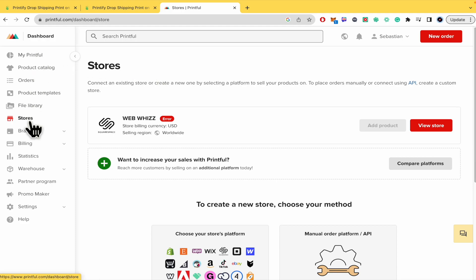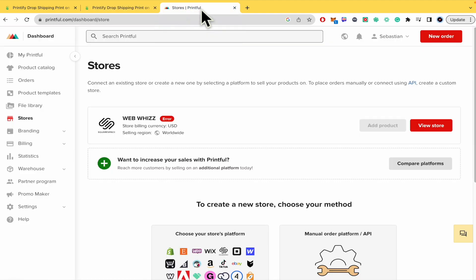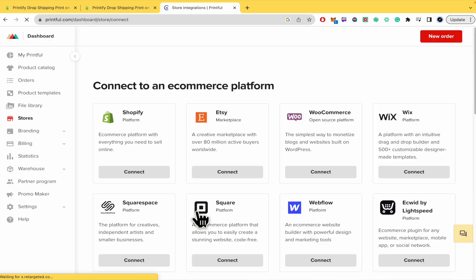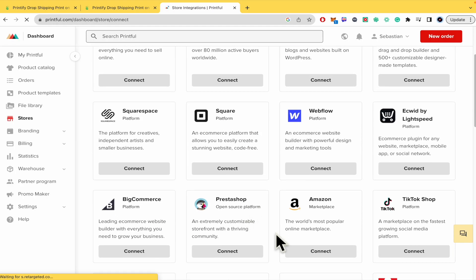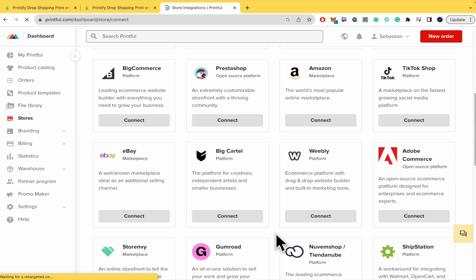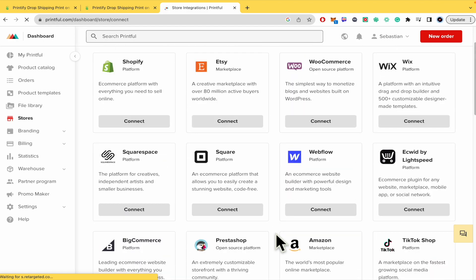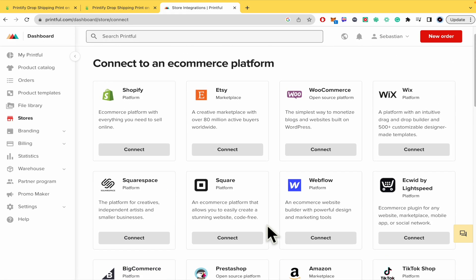Because when you pay for premium here in Printify, you're going to have settings where you choose the platform. There are going to be a lot of platforms including Big Cartel. I'm going to do it with Shopify as an example.